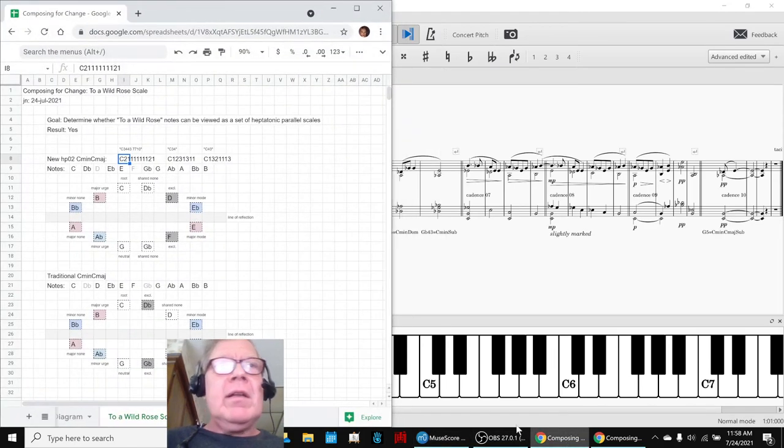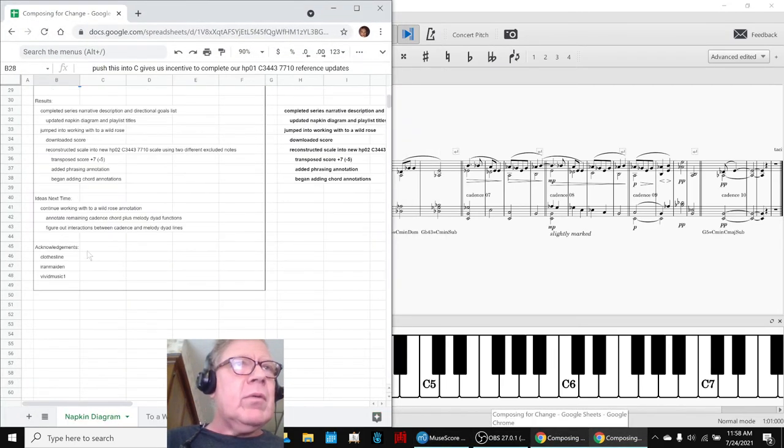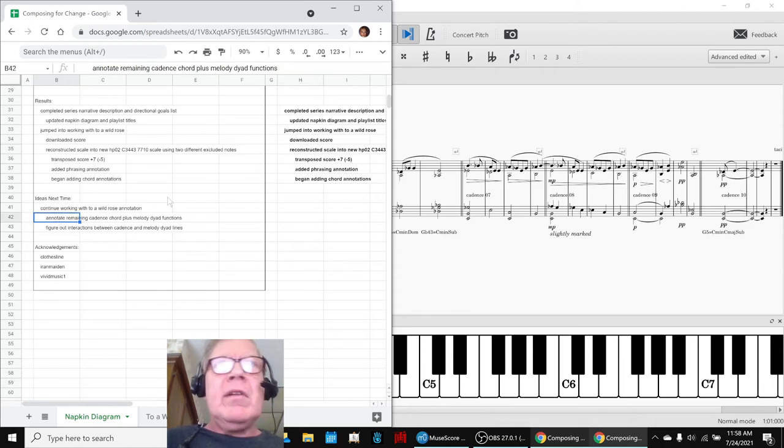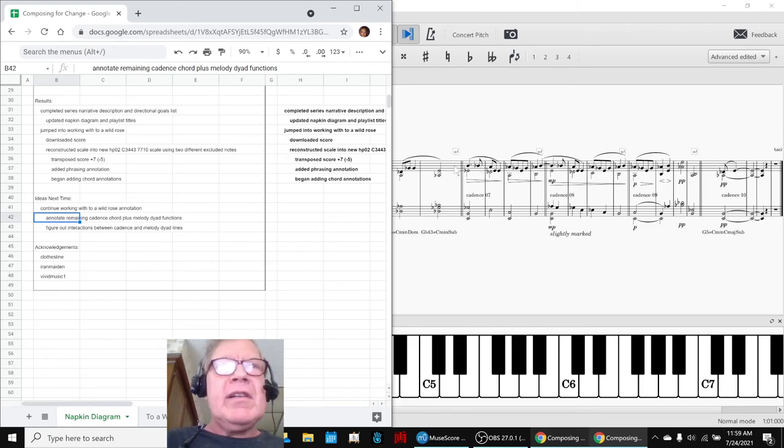So anyway, our ideas for next time are to keep working with it, annotate the rest of the lines. You can see we only got a few of them. There's also some dyads up here in this line. We'd like to look at the interaction between those two lines.